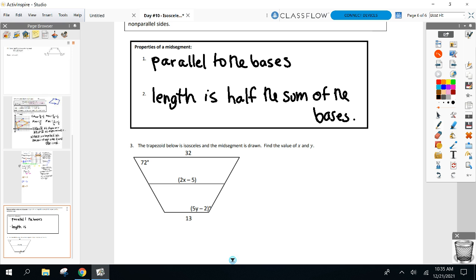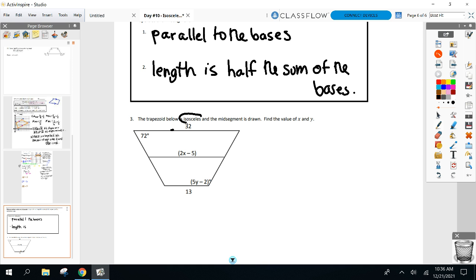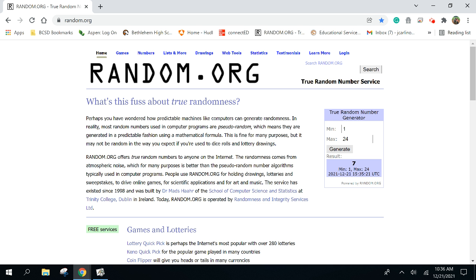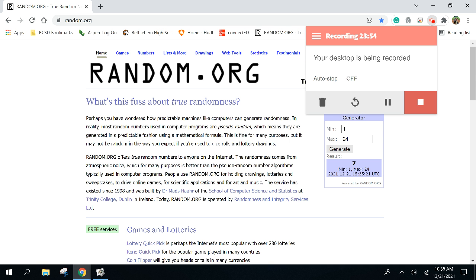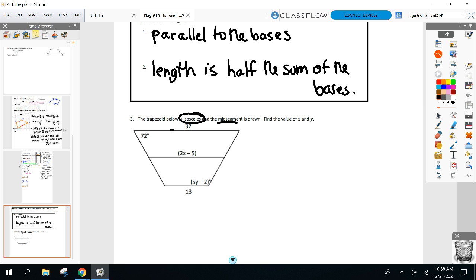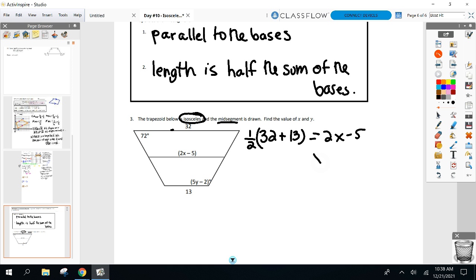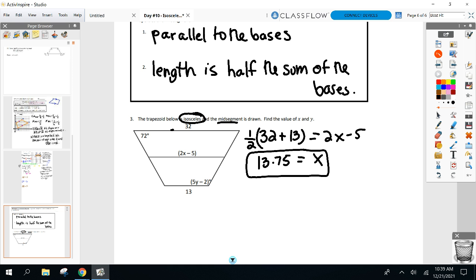The trapezoid is isosceles and the midsegment is already drawn in — it's labeled 2X minus 5. Find X and Y. What did you and your group set up to find X? Add 32 and 13, divide by 2, then set 2X minus 5 equal to 22. So 2X minus 5 equals half of 32 plus 13, and X comes out to 13.75. The midsegment — 2X minus 5 — equals half the bases added up.